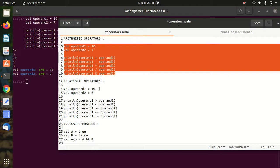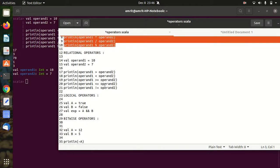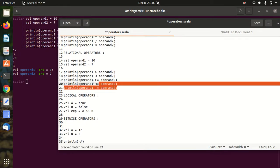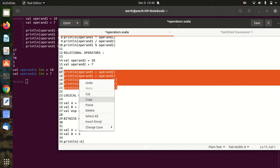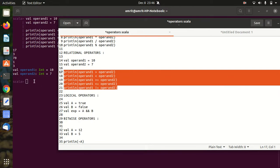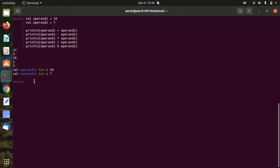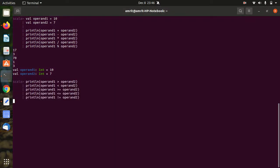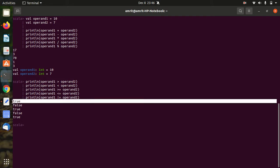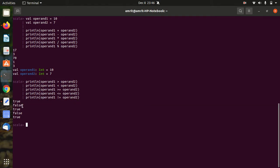Then we have relational operators. Again we have these little examples, so let's see how they are working. We're just comparing - the answer will be in a form of boolean. So here I am comparing operand 1, which is 10, greater than 7. Absolutely, it's true. And so on, we are getting the answer in the form of true and false.